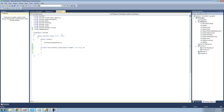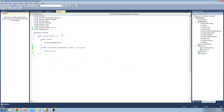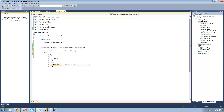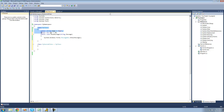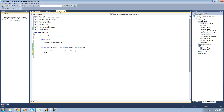If we were to create a new instance of MySecondClass, as you can see, all the members that weren't private inside of this class are now in this class as well. So we have age, name, and ShowMessage.